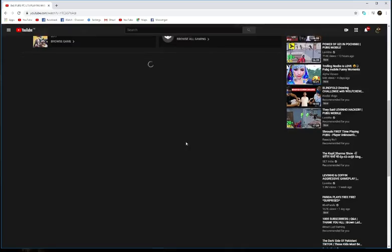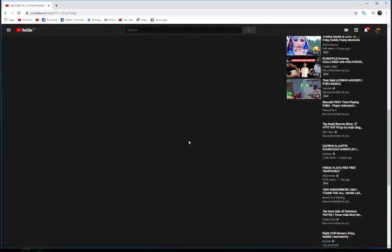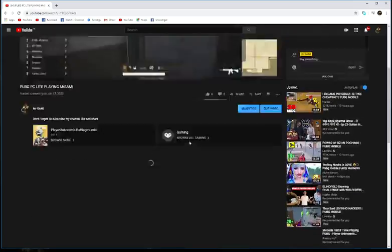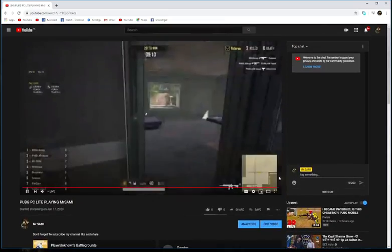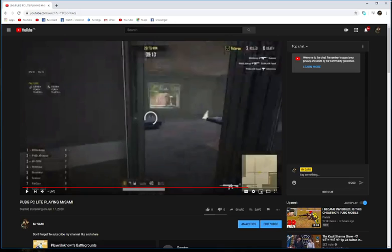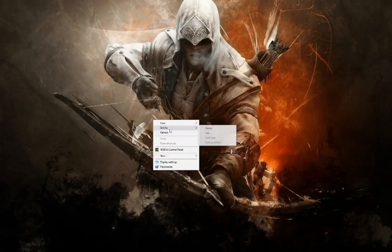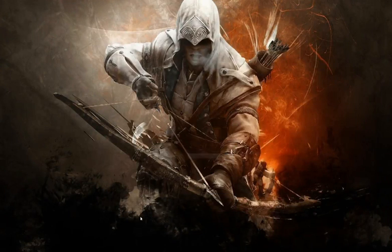The live streaming is still running. You can see how it's going. Let's watch my videos.